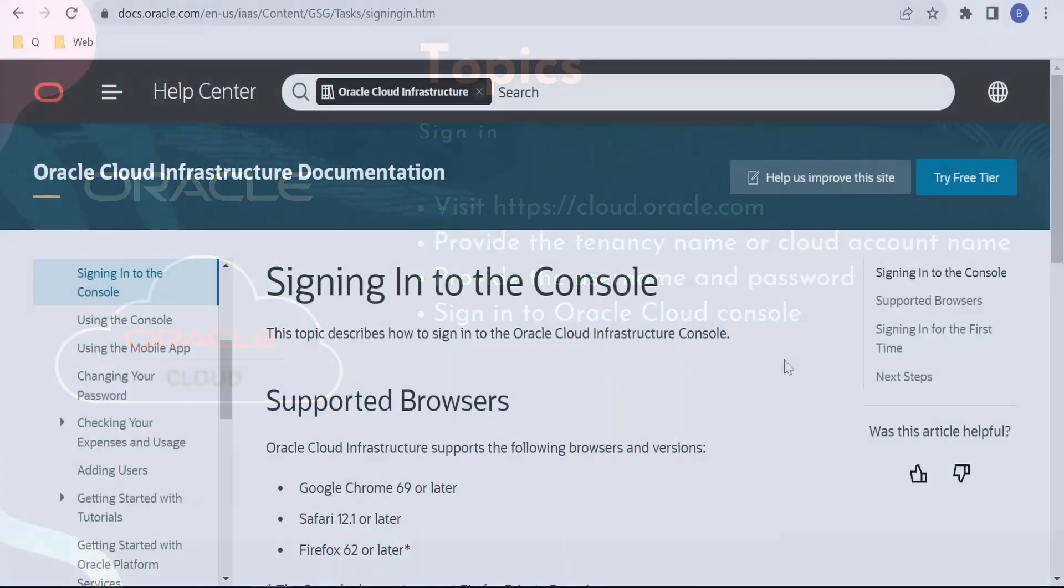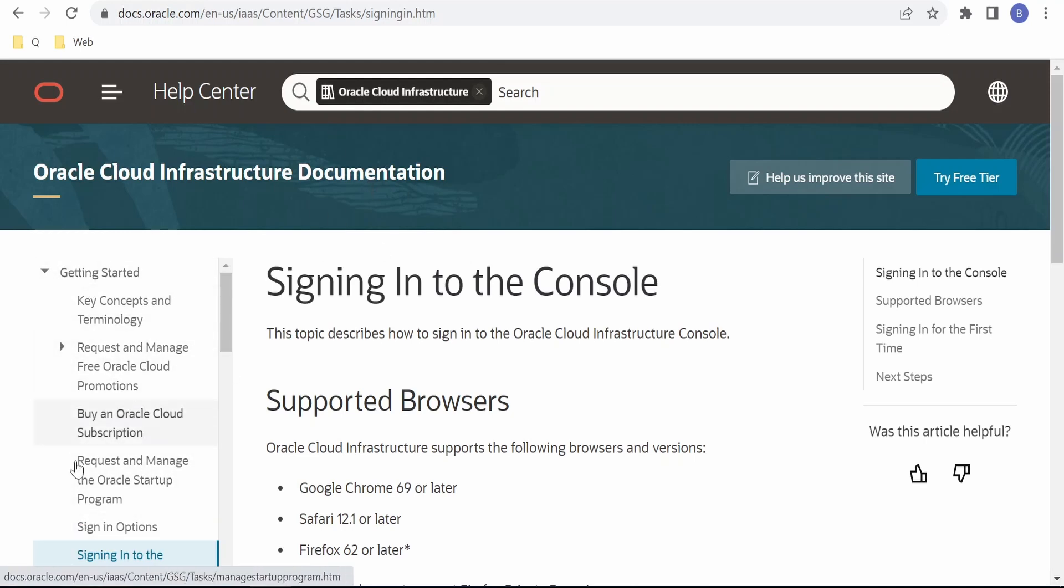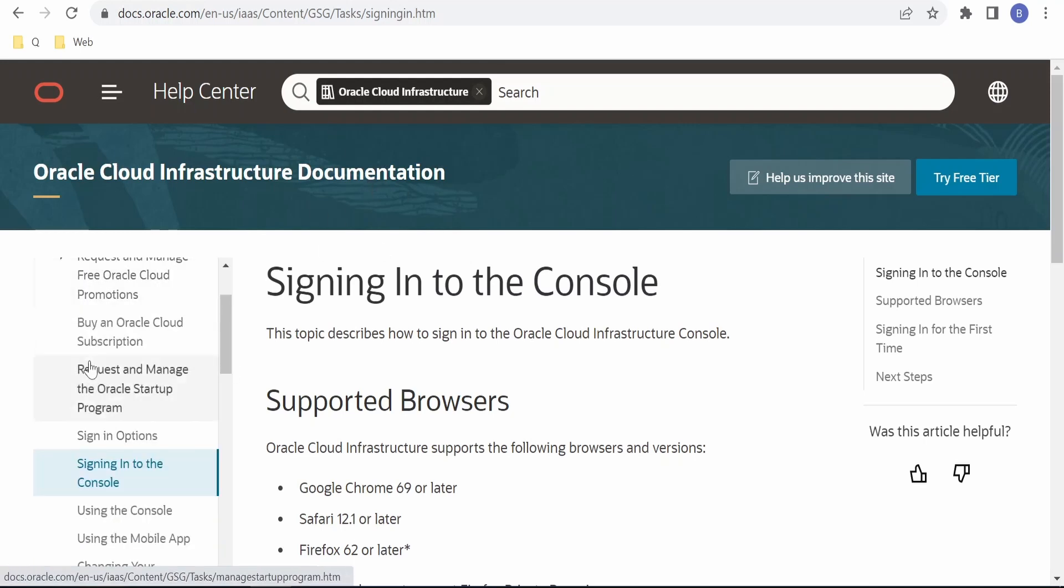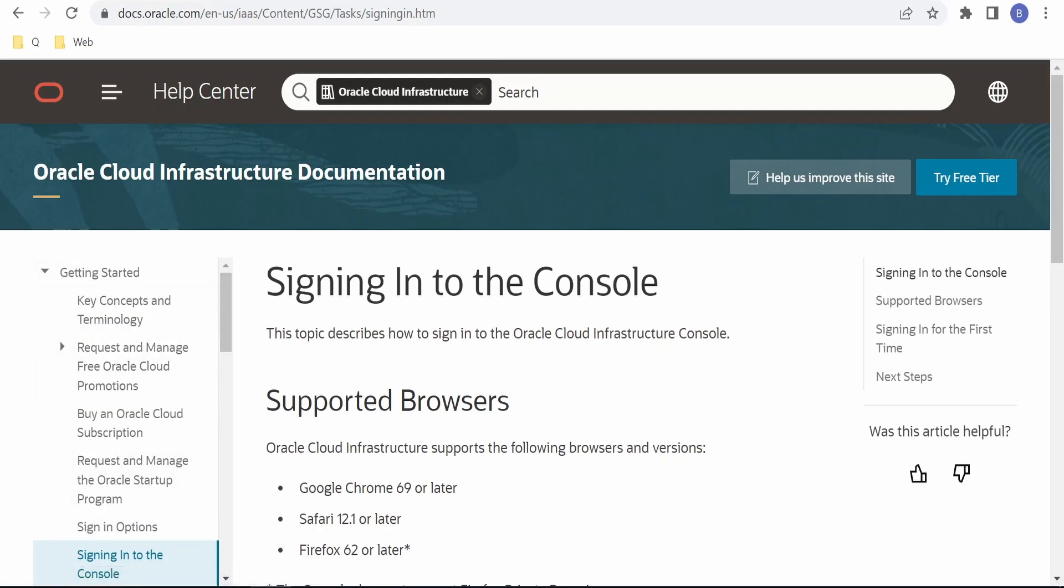I am here on the Oracle Cloud Infrastructure documentation page. In the table of contents on the left-hand side, there is an option for 'Signing into Console' under Getting Started. If you click on this, you will get more details on signing into the console.